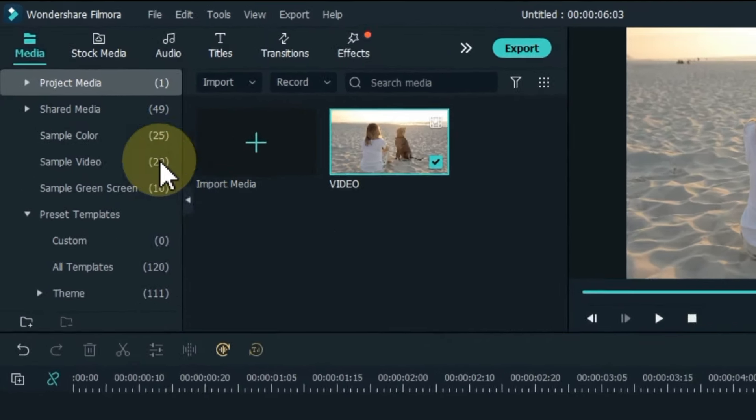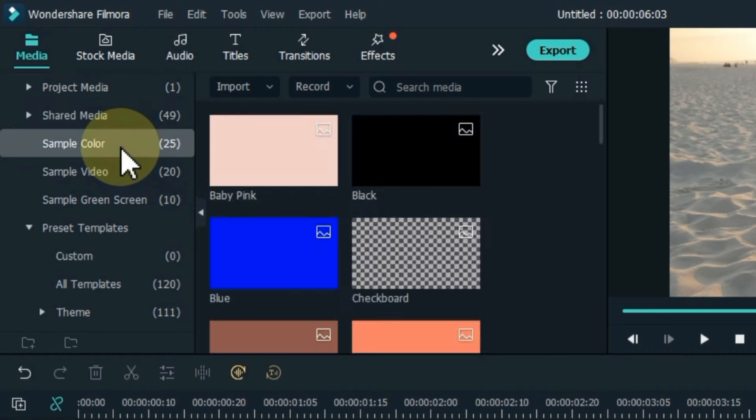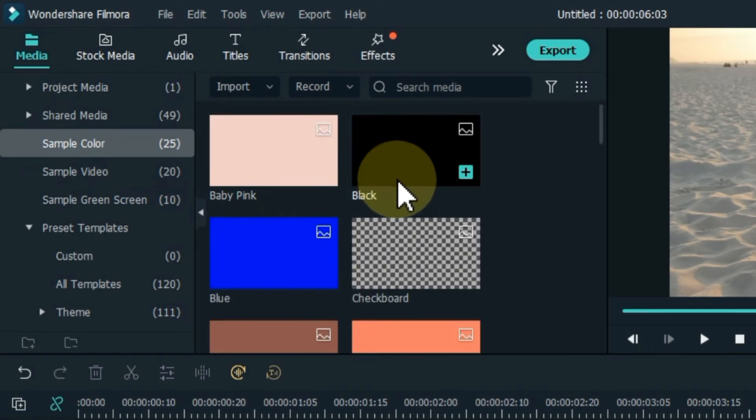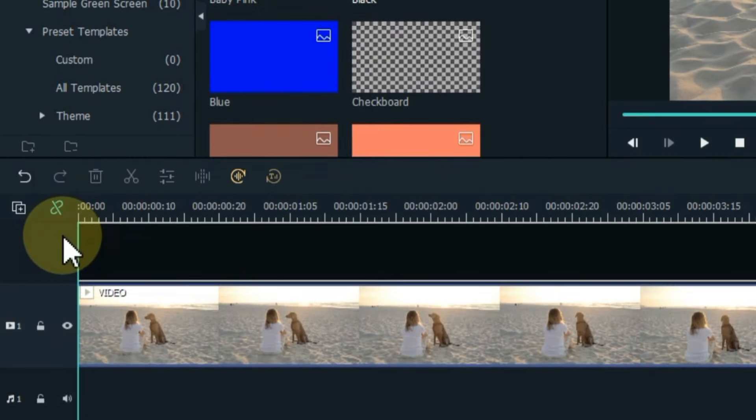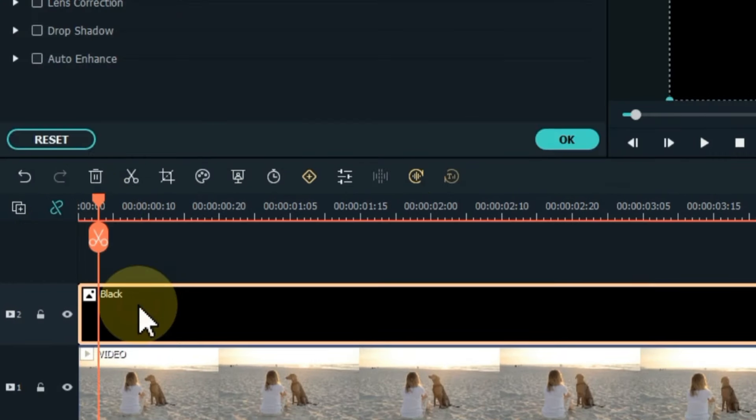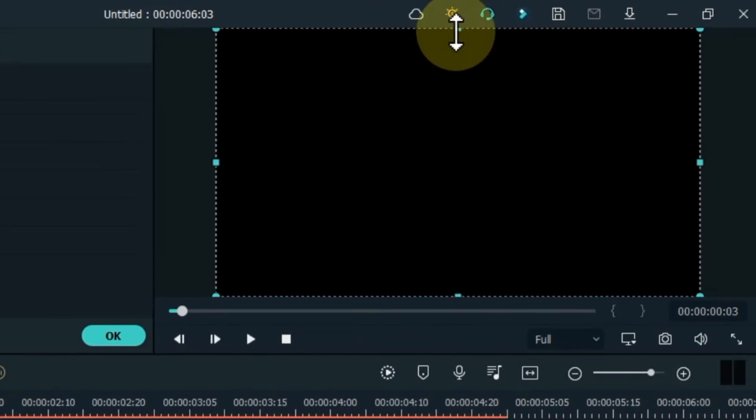Go to sample color and click on it. From here, drag and drop the black color into the track above the timeline. Double click on the top color and select it.